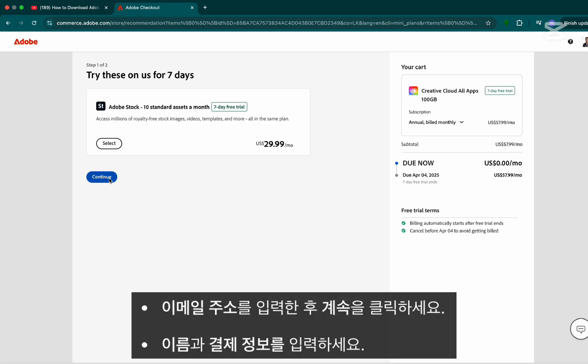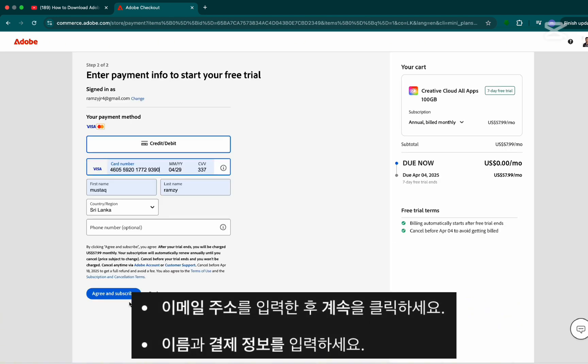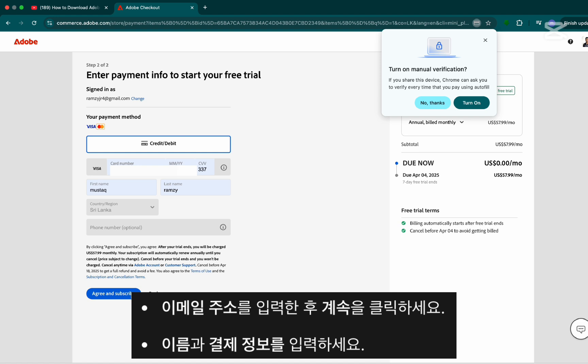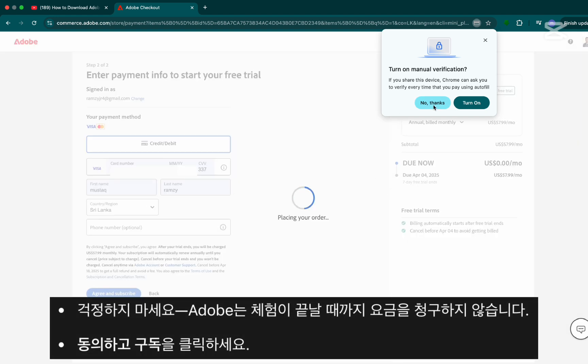Step 4. Enter your email address, then click continue. Now fill in your name and payment details. Click on agree and subscribe.